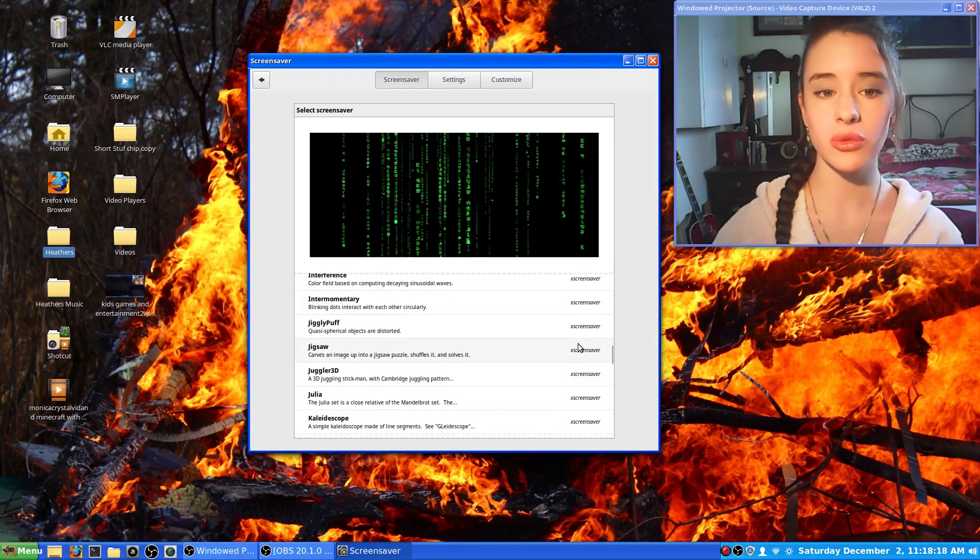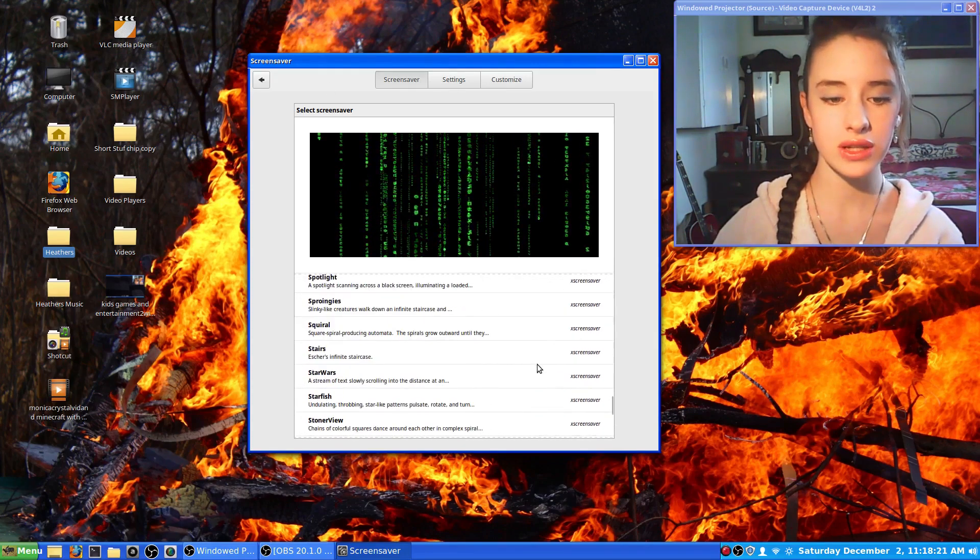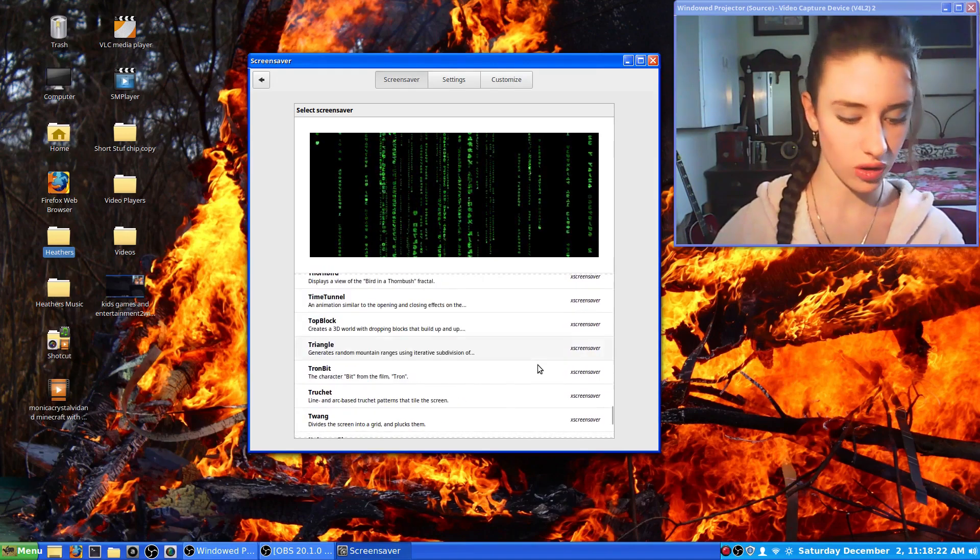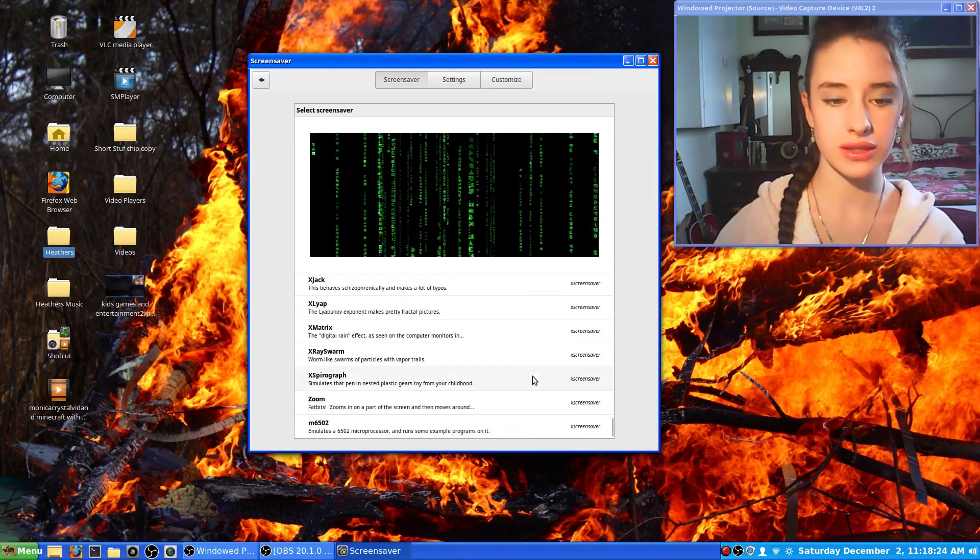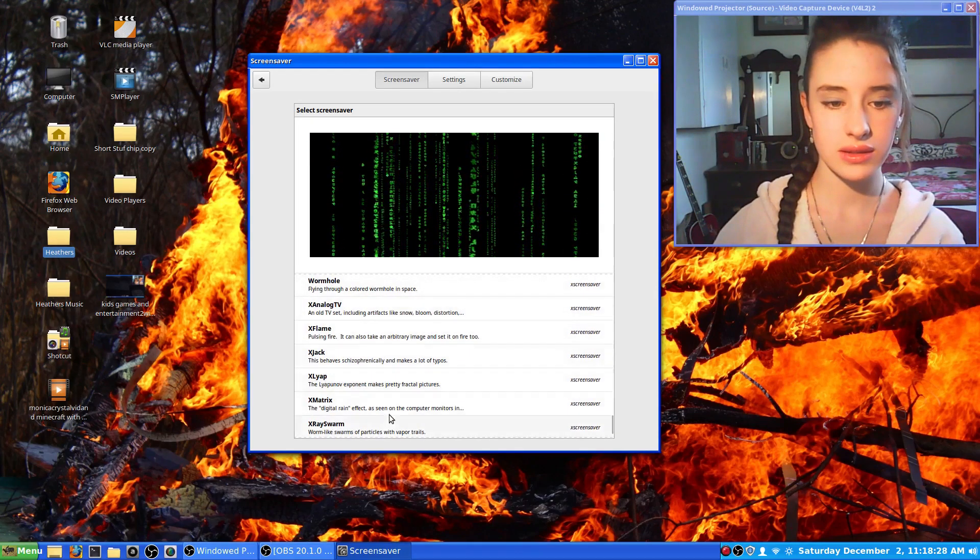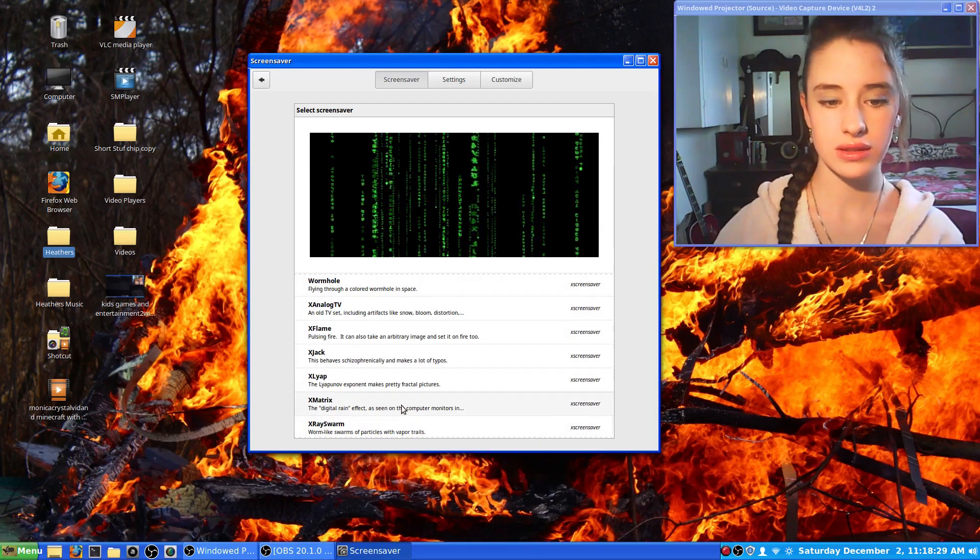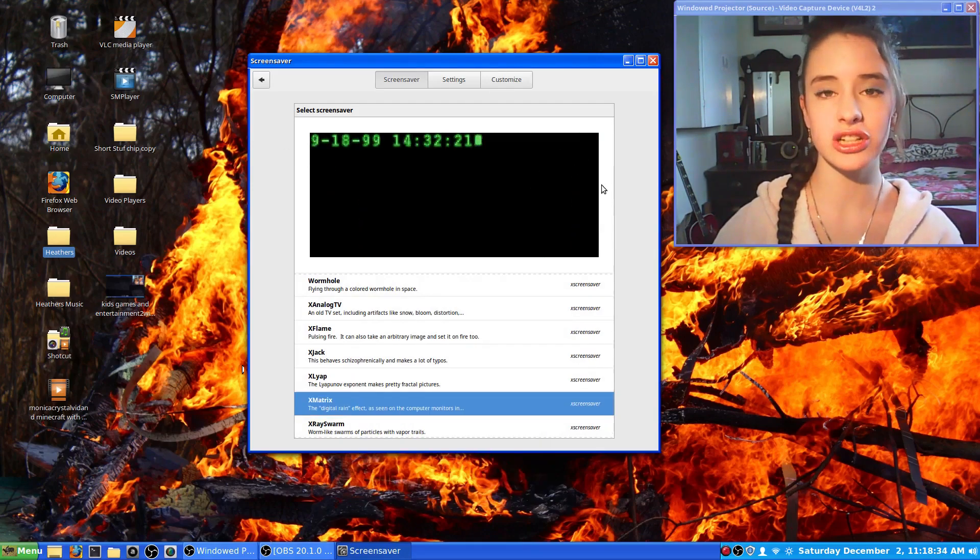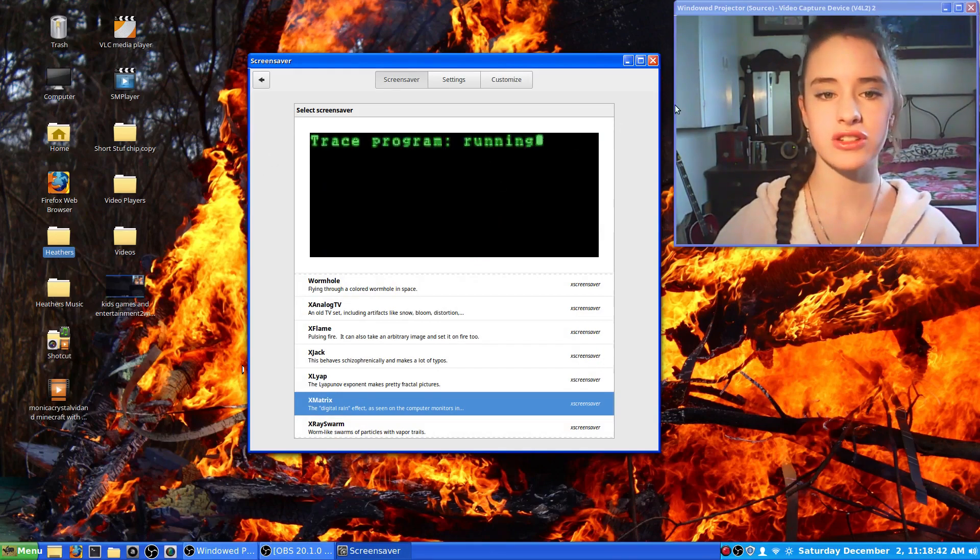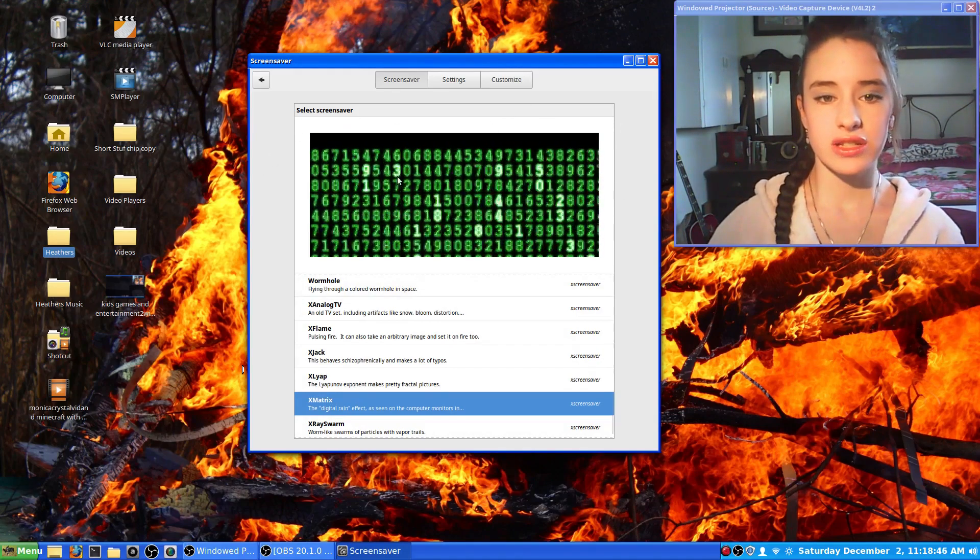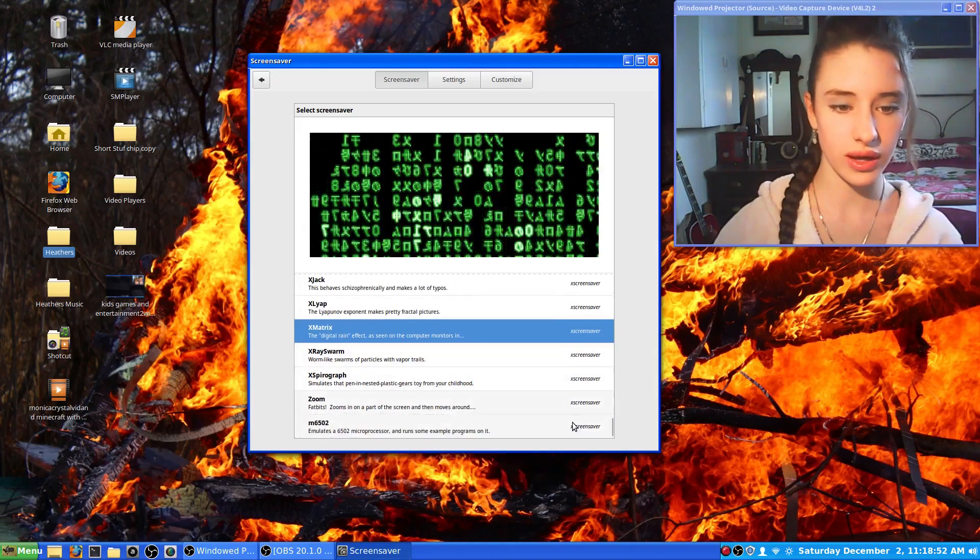There's another one very similar to it called X Matrix at the very bottom. It actually looks like it's starting from the beginning of the movie, like on the touchscreen getting the messages and stuff, so that one was pretty cool.